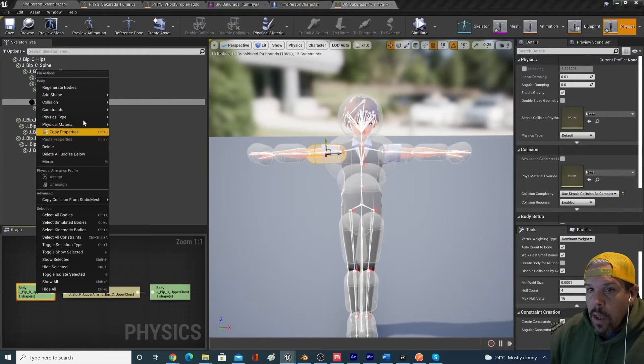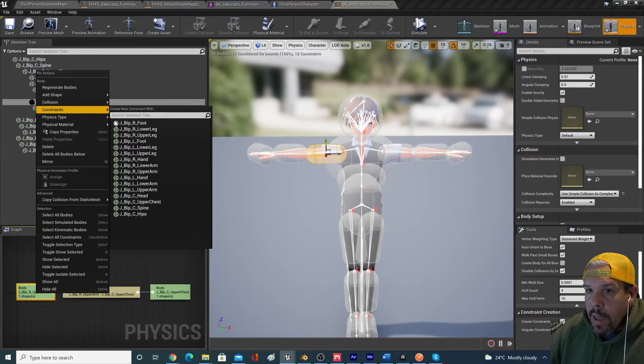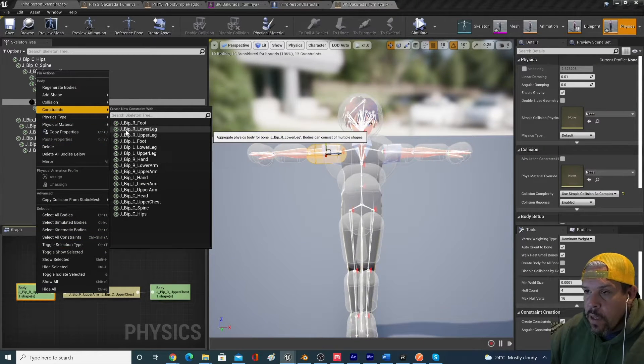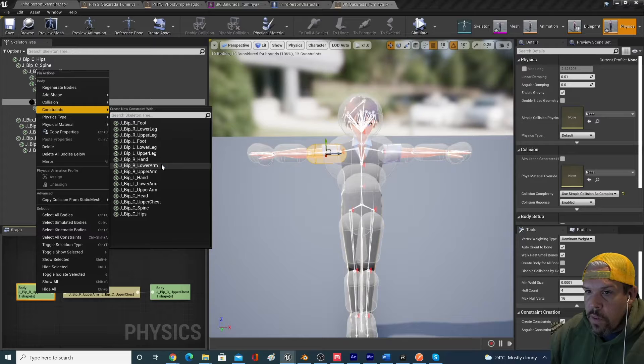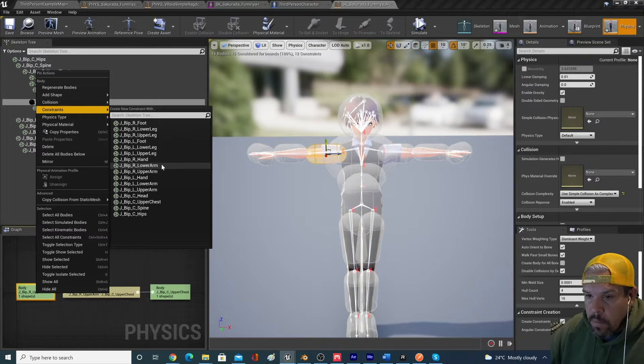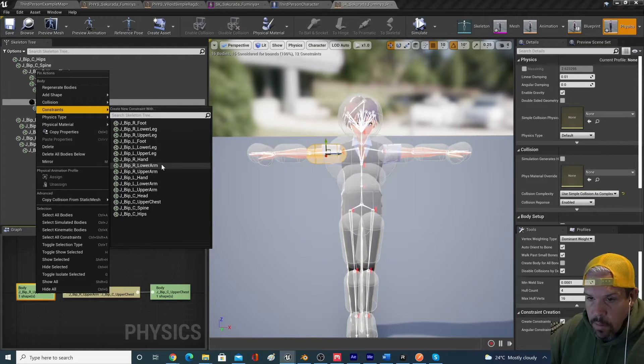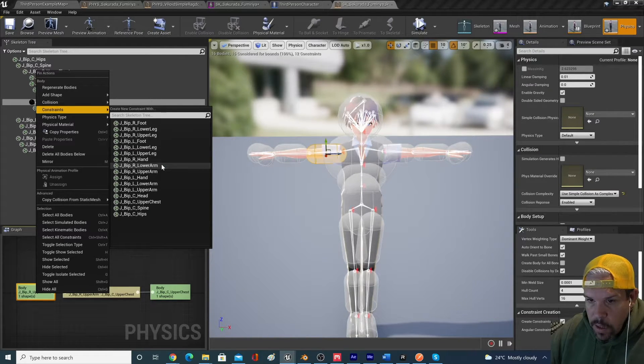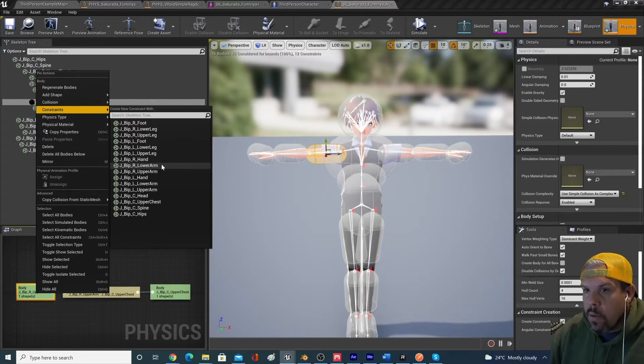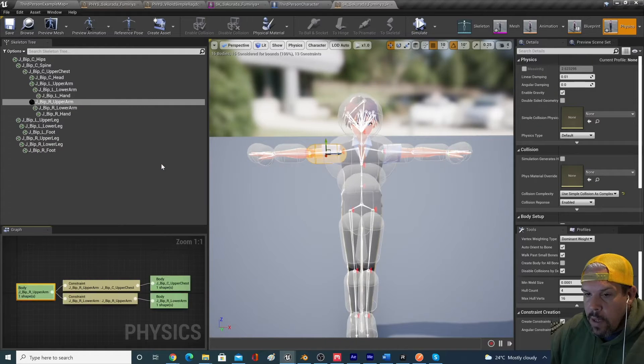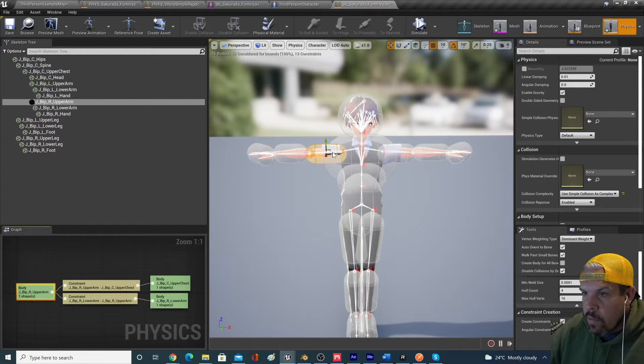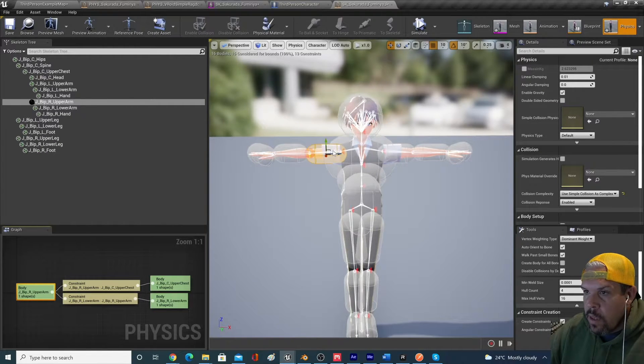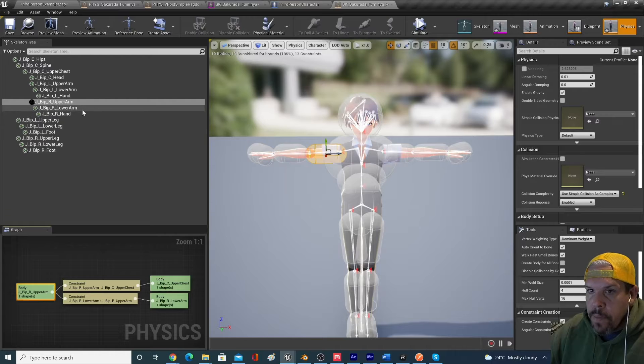So I'm going to right click on the screen square that represents the upper arm. And I am going to add a constraint and I'm going to do this to the right lower arm. So now we have a constraint between the upper arm and the lower arm.